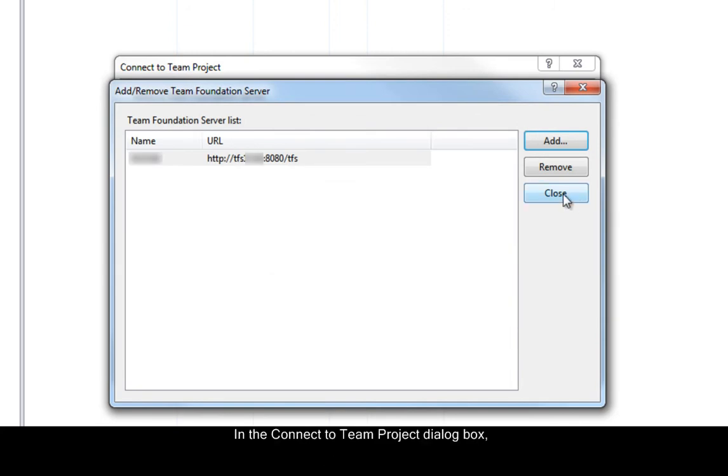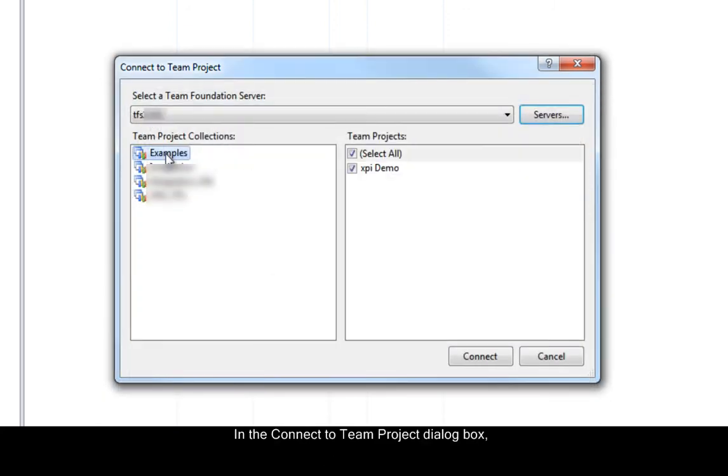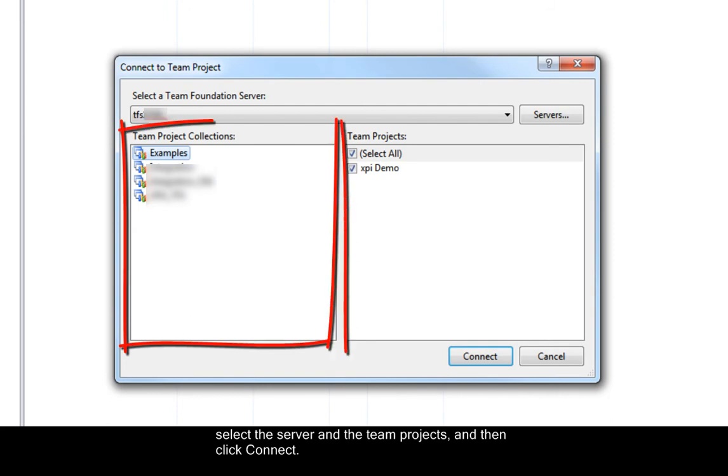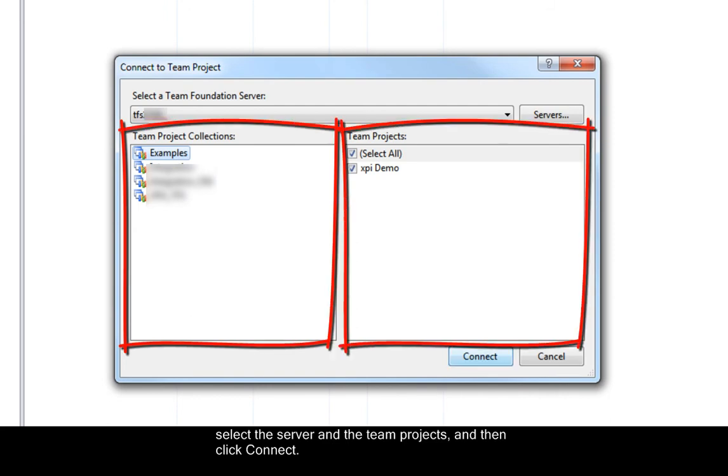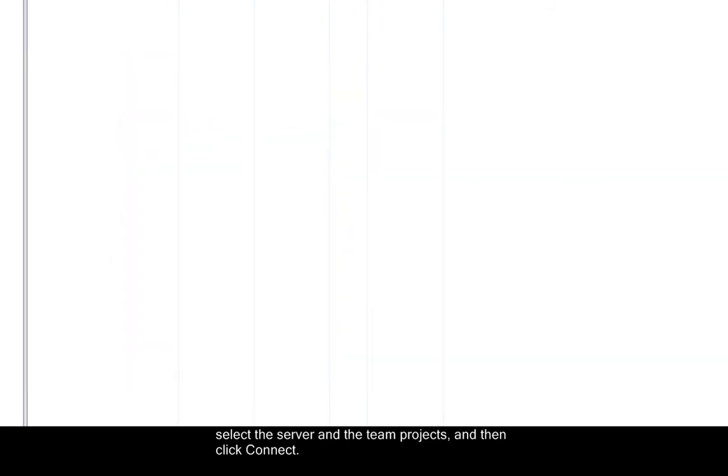In the Connect to Team Project dialog box, select the server and the team project, and then click Connect.